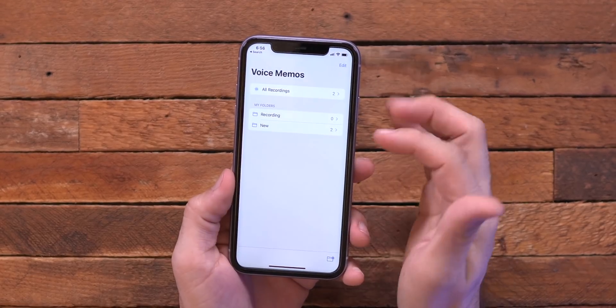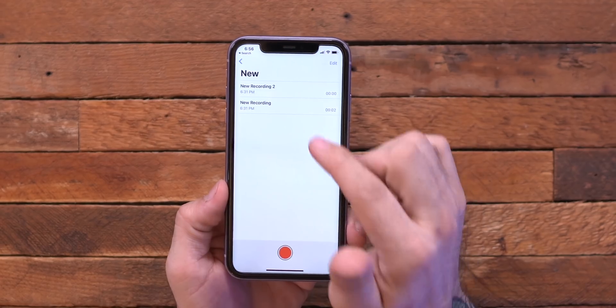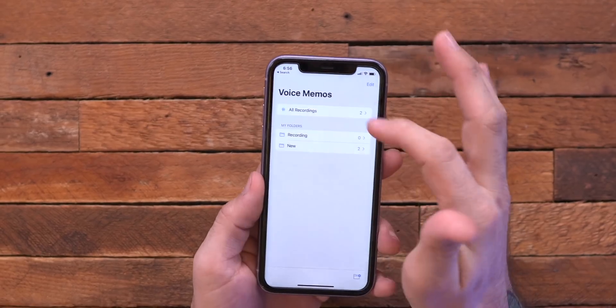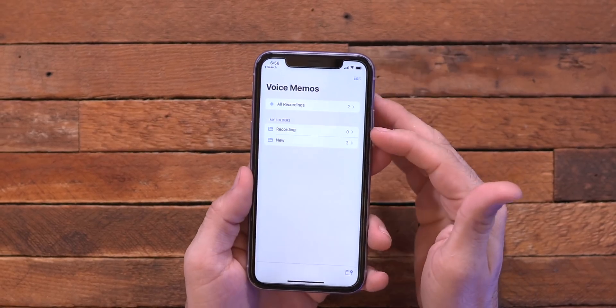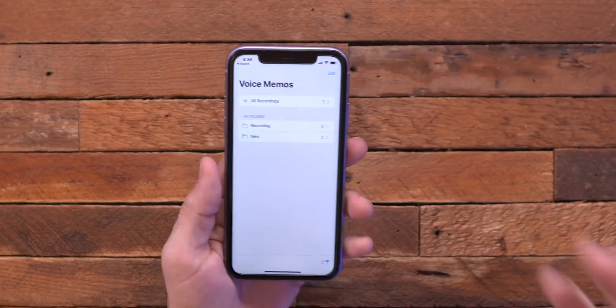So if I back out to the main screen, now I have that new folder that has the different recordings in it, which is pretty nice because it's an easy way to keep your voice memos organized, which definitely hasn't been fun in the past. So you can have ones for at home, voice memos for work, or what have you — just be able to organize them. I think that is a win all around.